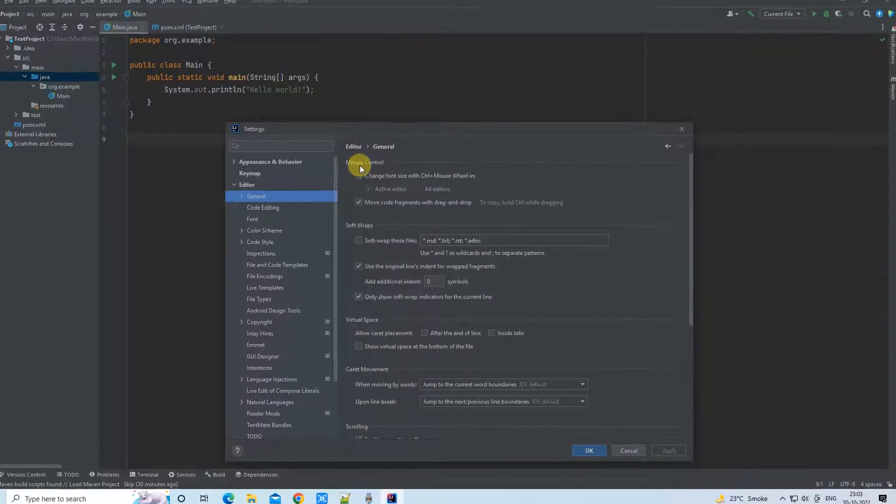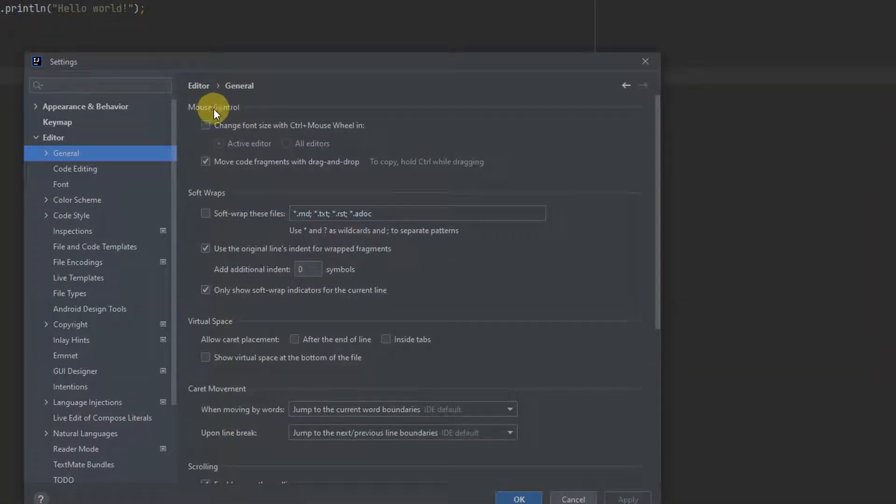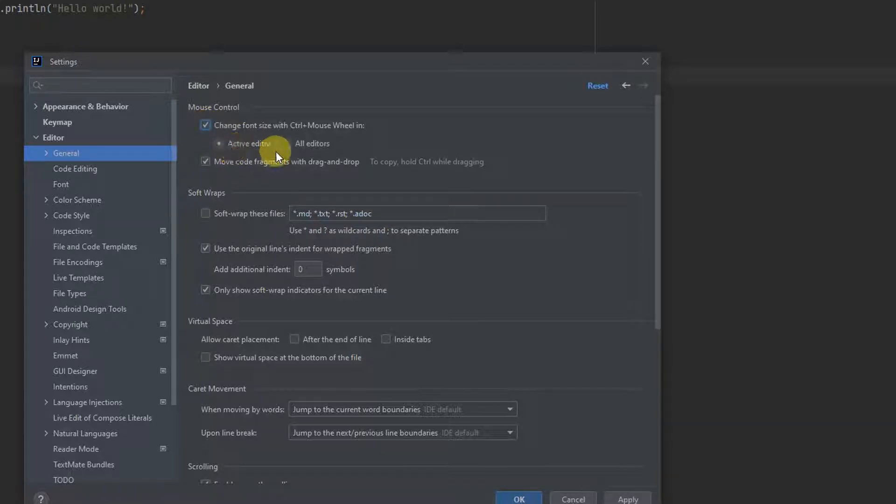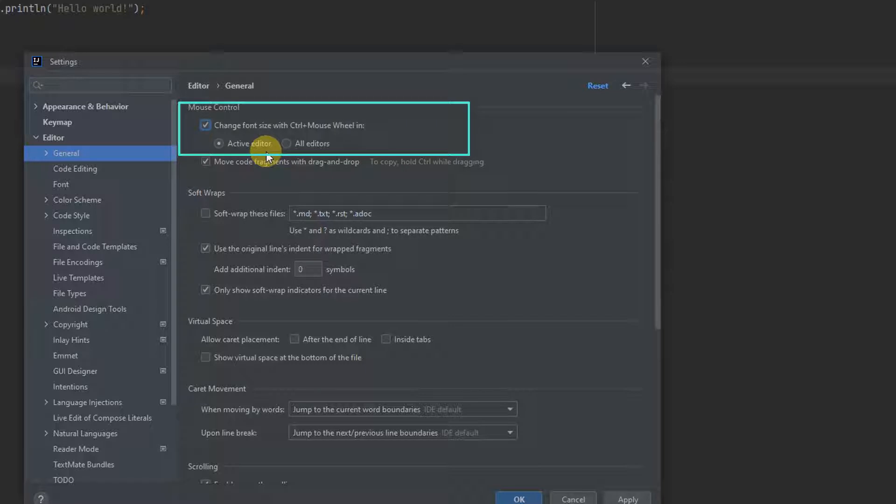You can see the first one, which is Mouse Control. If we check this box—Change font size with Control plus mouse wheel—when you scroll up, the font size will be increased as per your need.